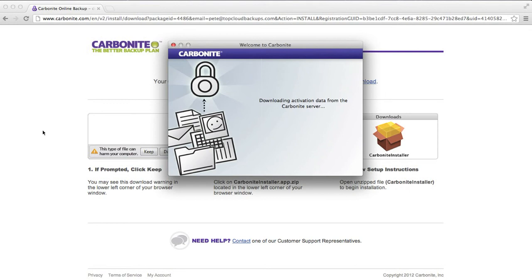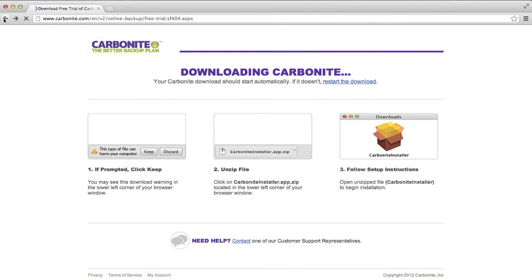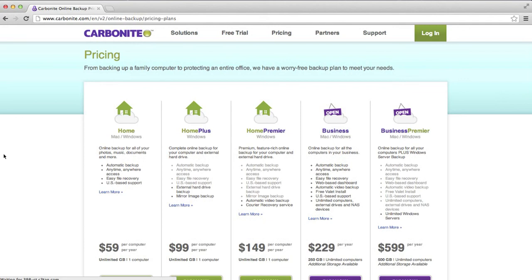The software is running. Connecting to Carbonite server. Registering my computer. Great stuff. Pretty quick.